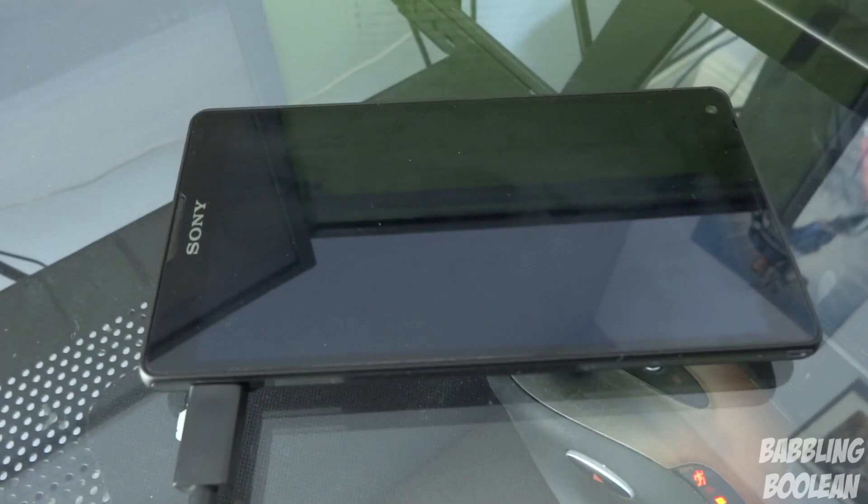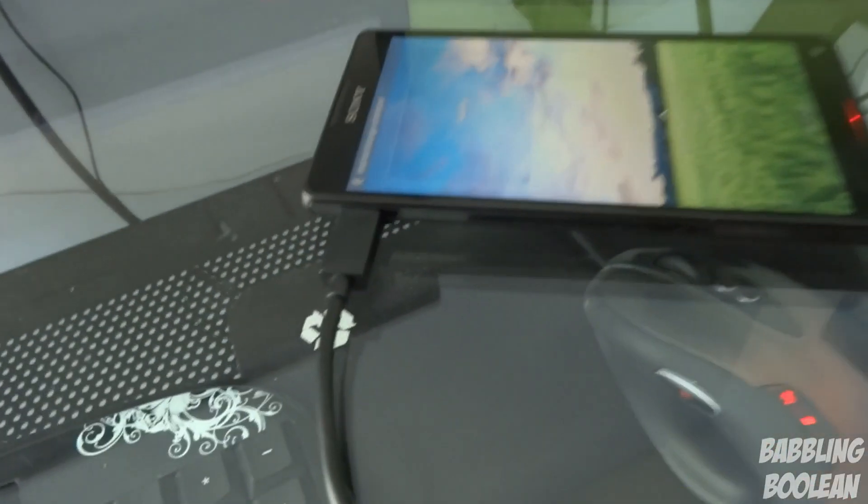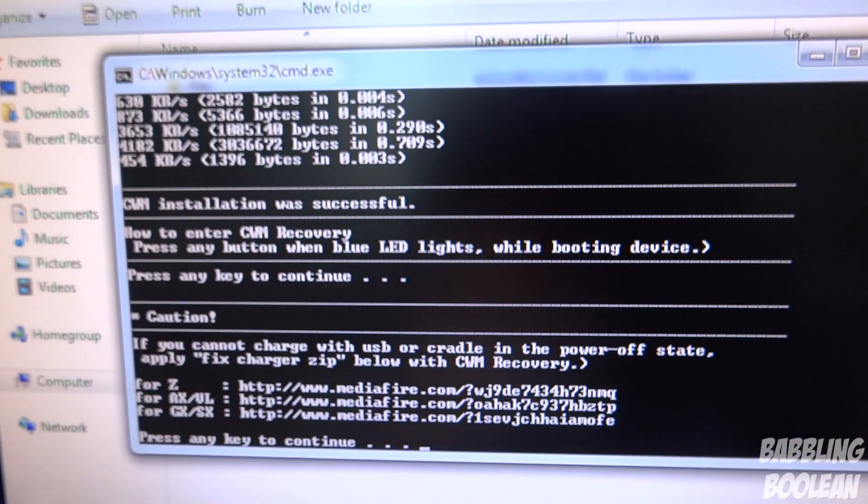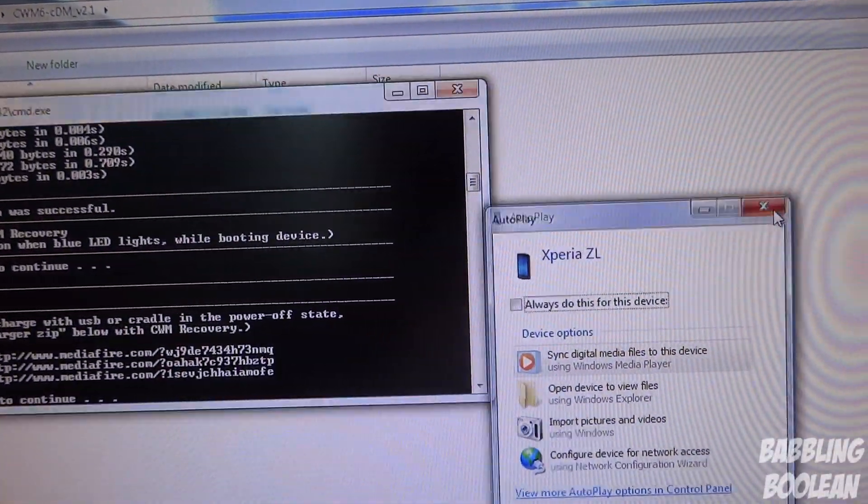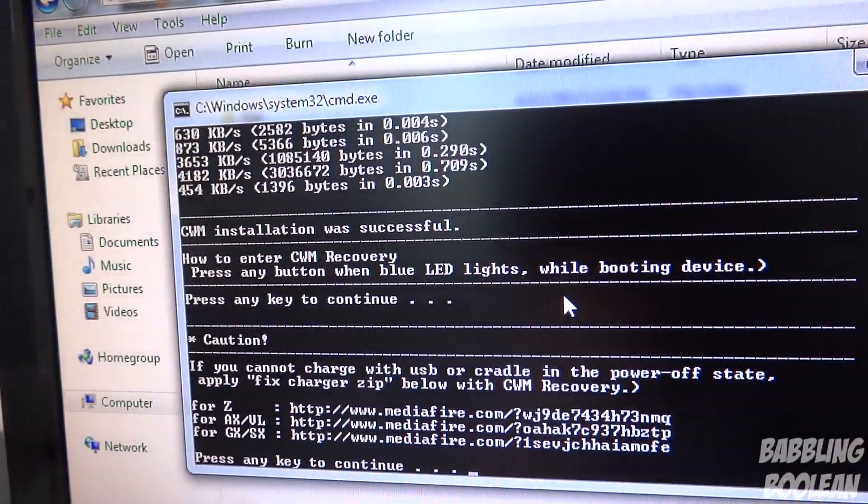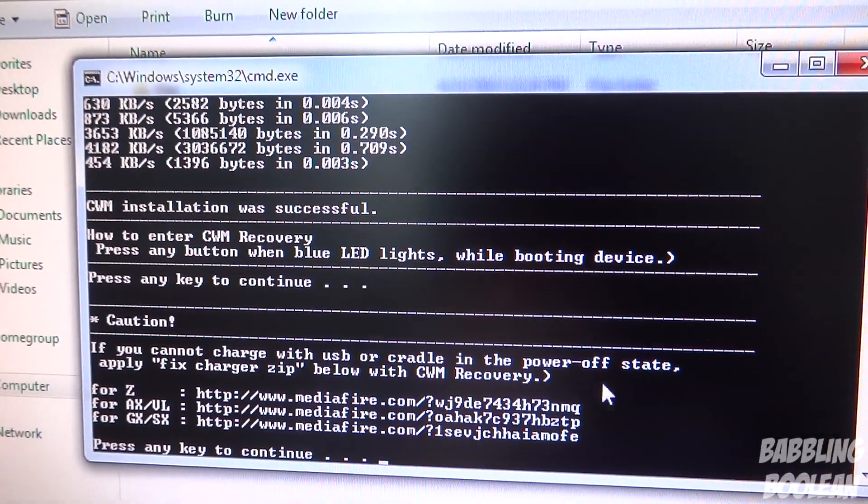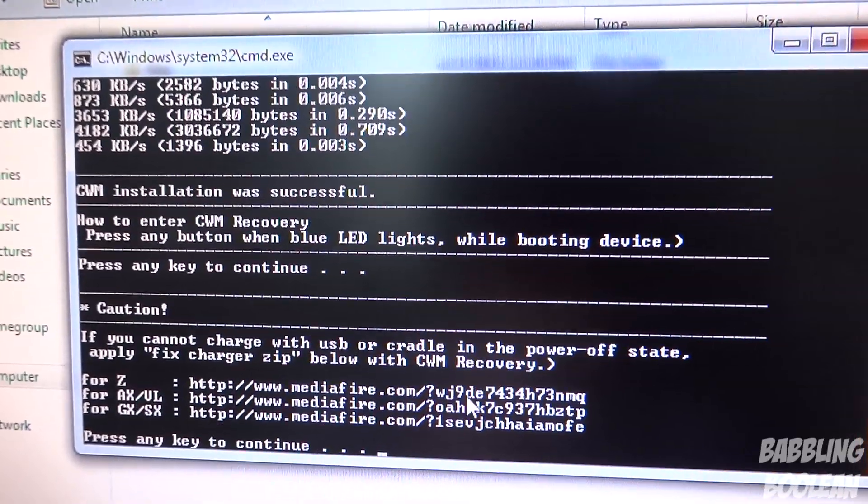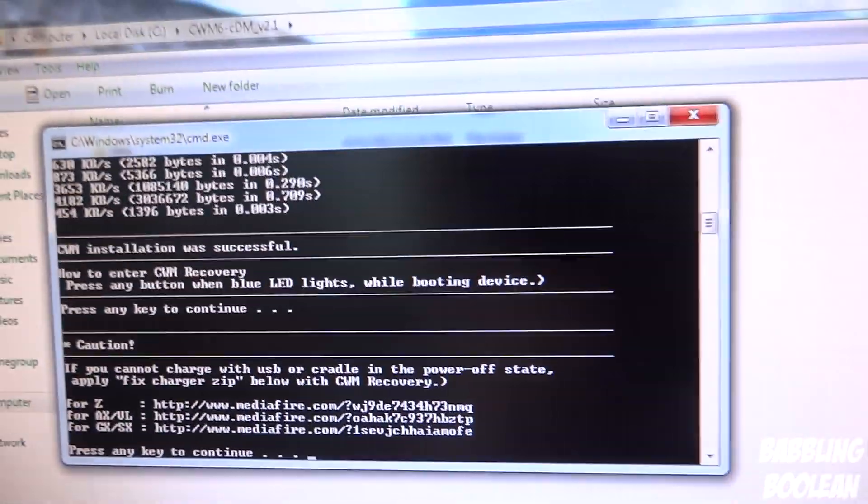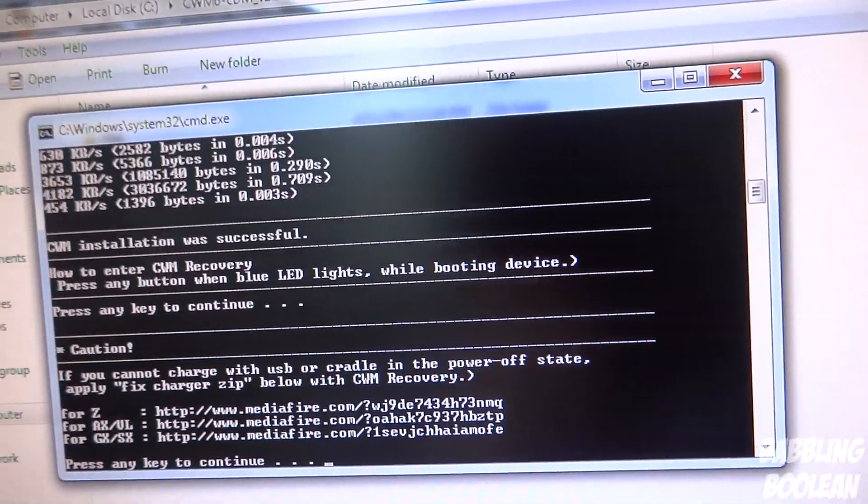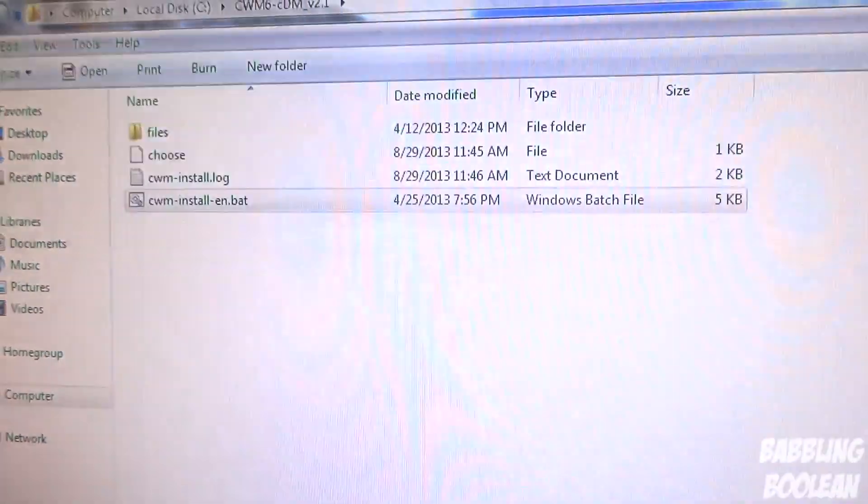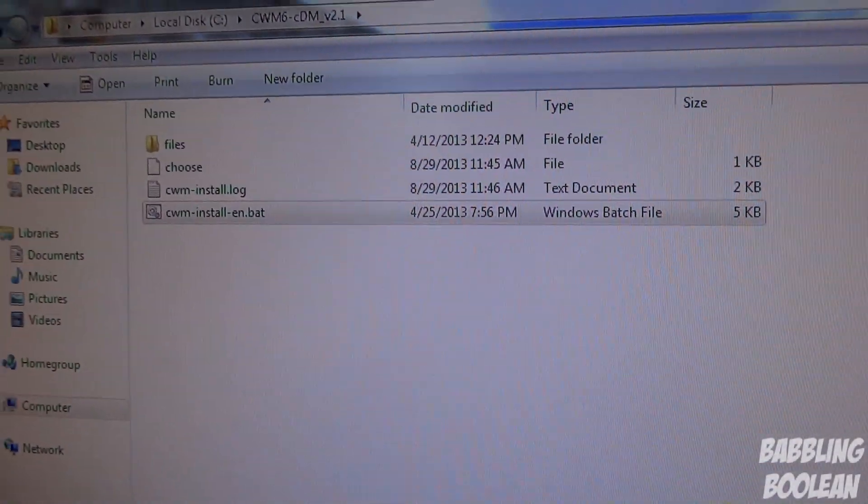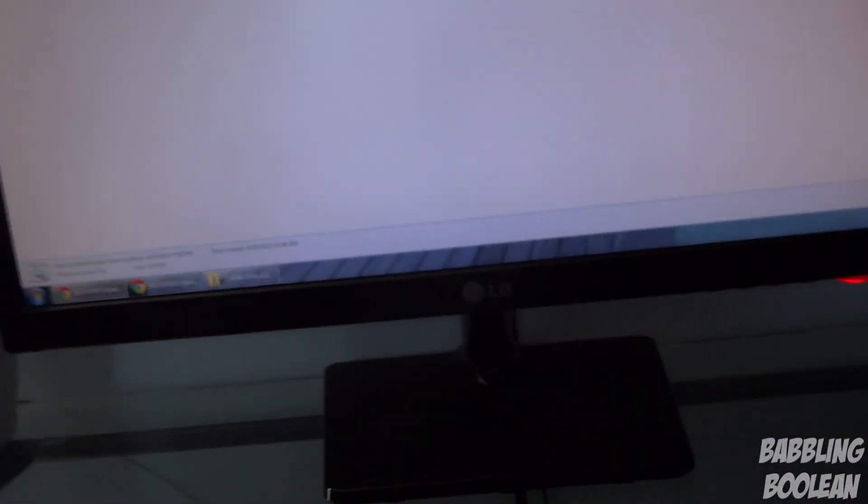And right now my device is rebooting. So while the device is rebooting, it tells you to press any key to continue. Get out of here. And it gives you a warning of some kind if you can't charge it while the device is off, just go to these links. I'm going to ignore that for now. You guys can do that if you have that problem. Press any key to continue again, and then it shuts down.